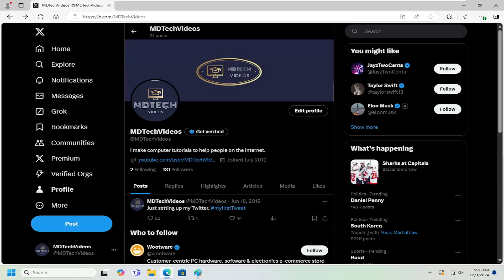In today's tutorial, I'm going to show you guys how to unfollow people or pages on Twitter. So this should hopefully be a pretty straightforward process here. And without further ado, let's go ahead and jump right into it.